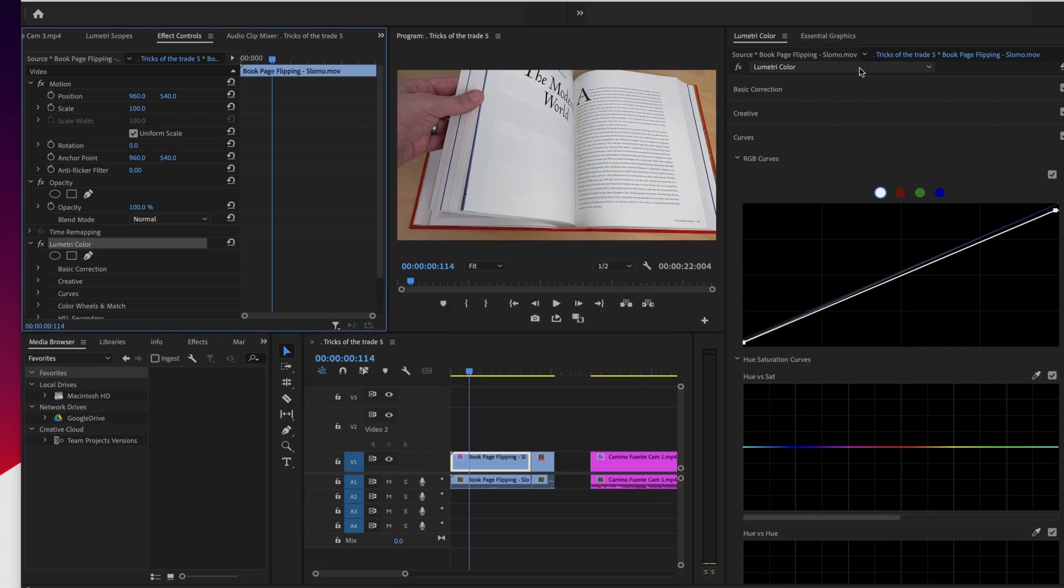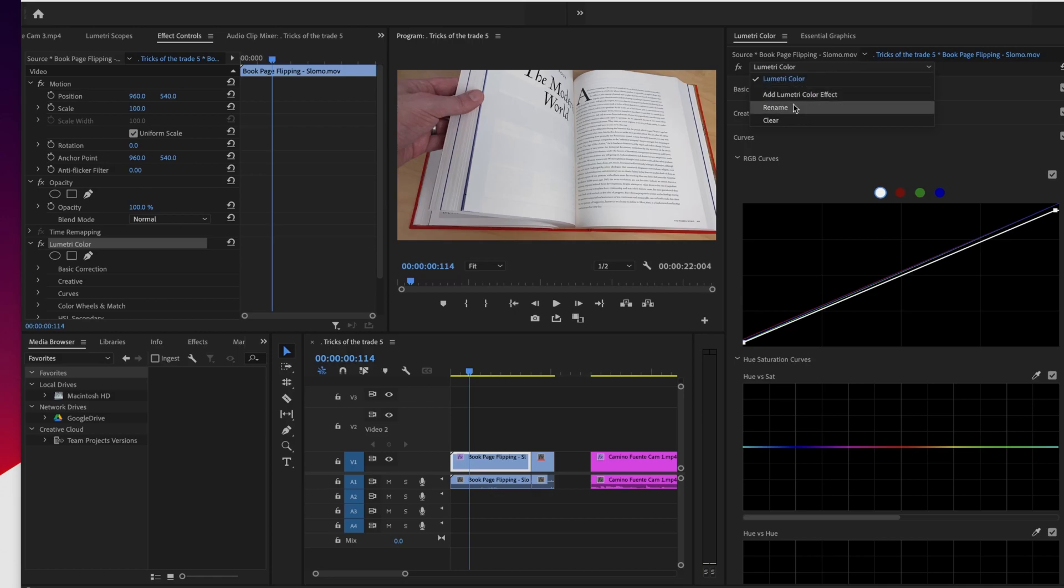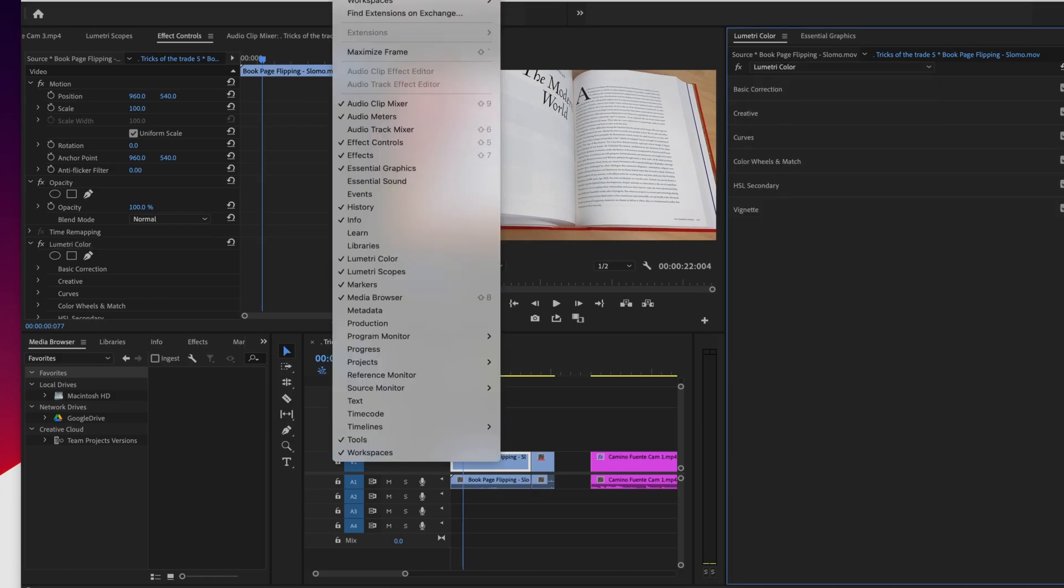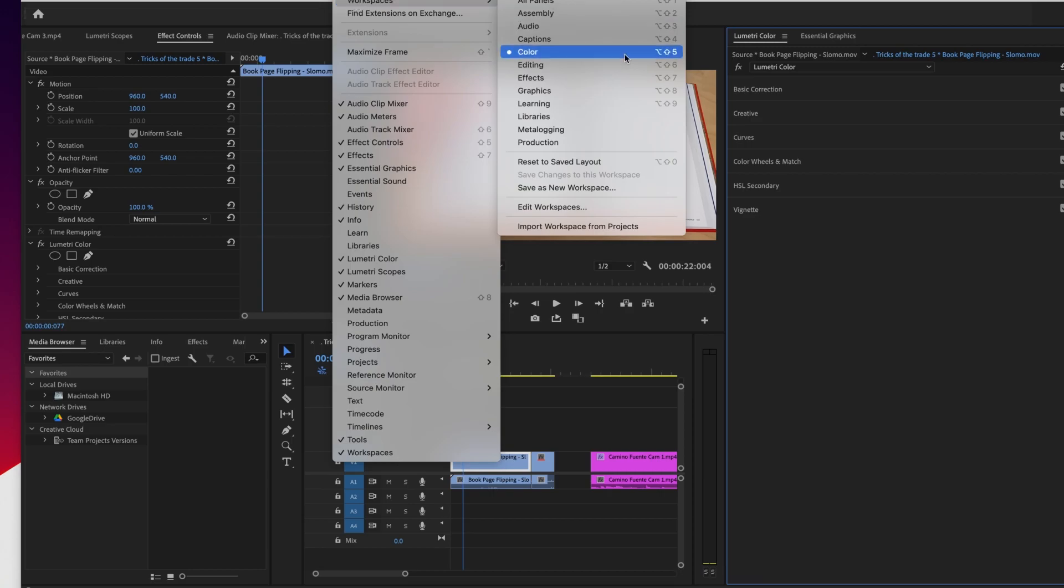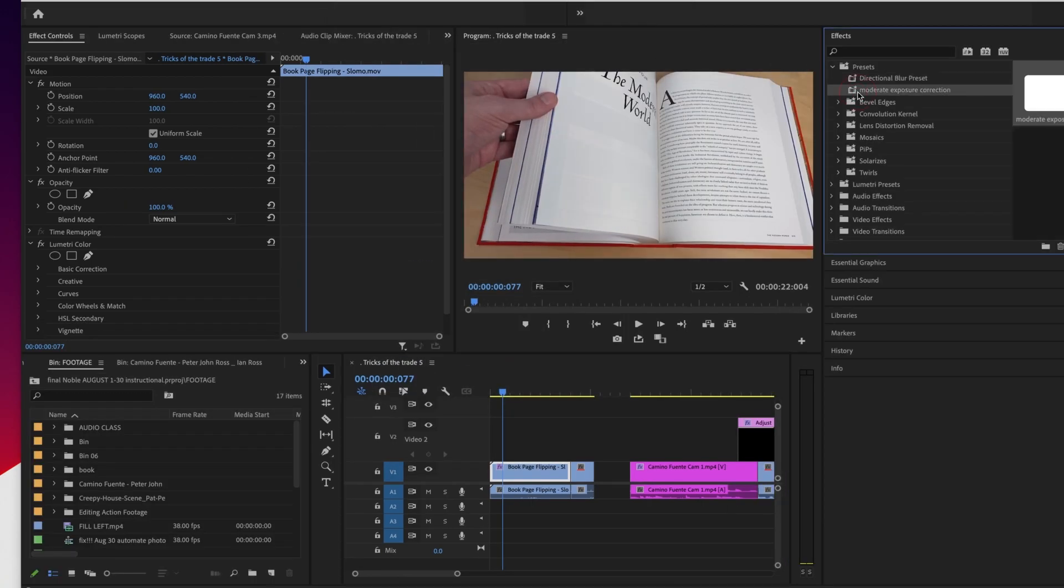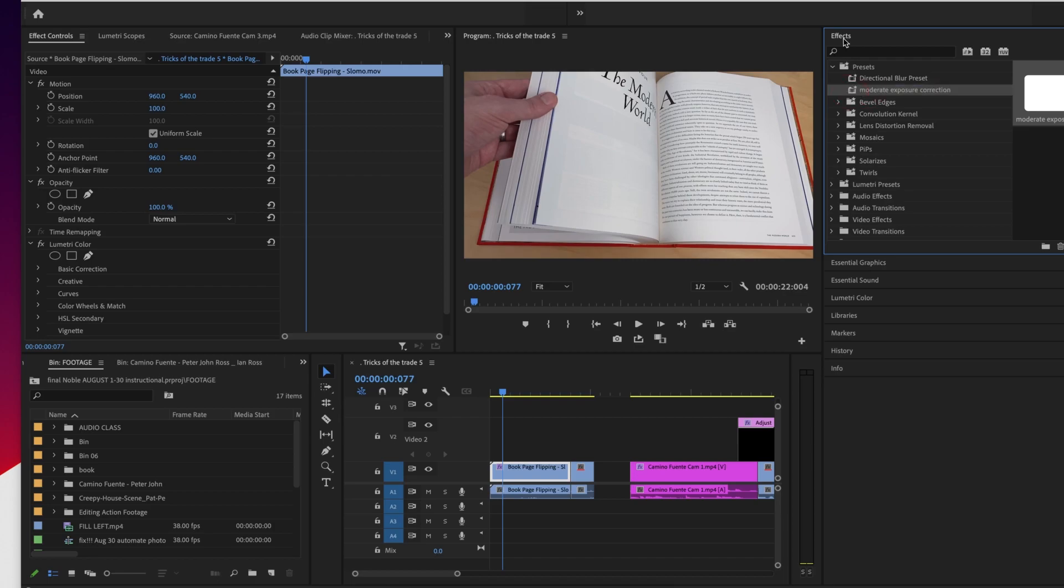So now where's this? Here's Lumetri color. Where did they go? Why aren't they here? Well, because, for whatever reason, they are saving themselves in the effects browser. So just to let you know that if you do a color correction preset, that's where you're going to look for it. Under your presets in your effects window workspace.